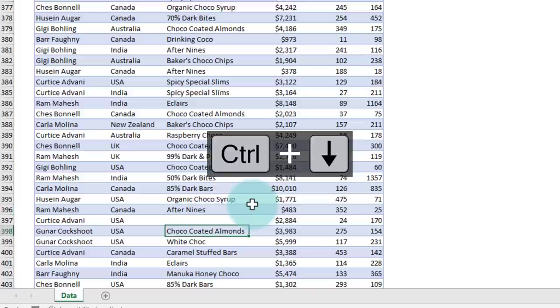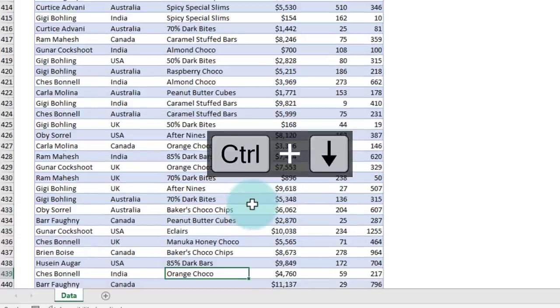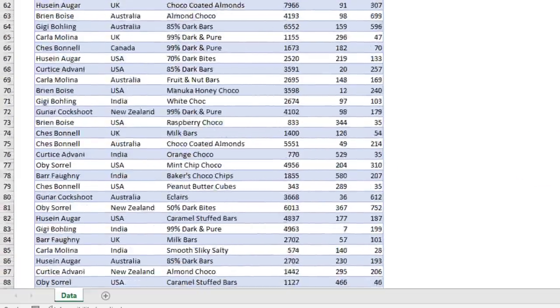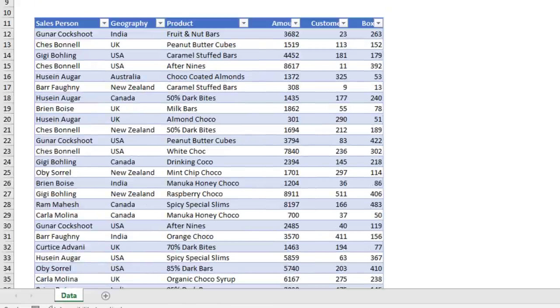But if I keep pressing Ctrl+down, it will keep jumping. If there are no blank values, then it will automatically take you all the way down.